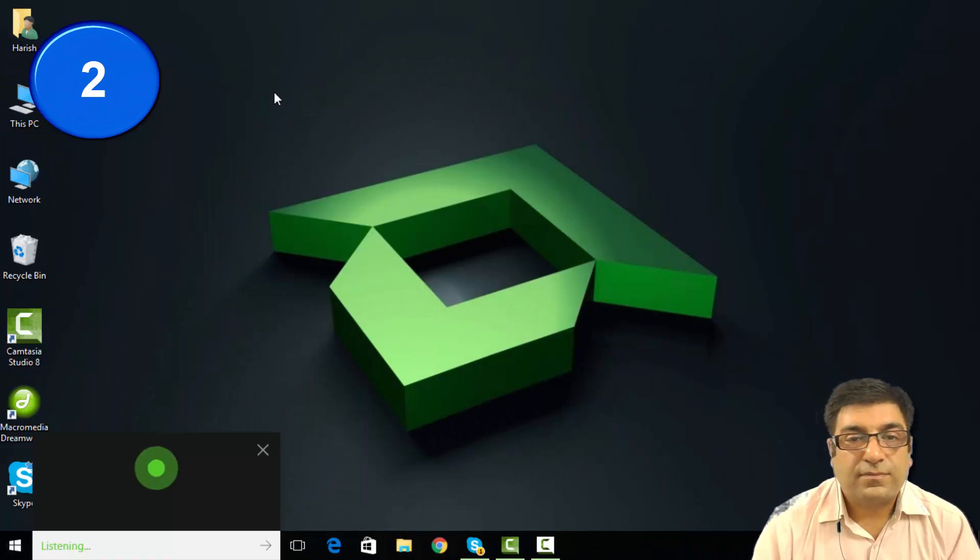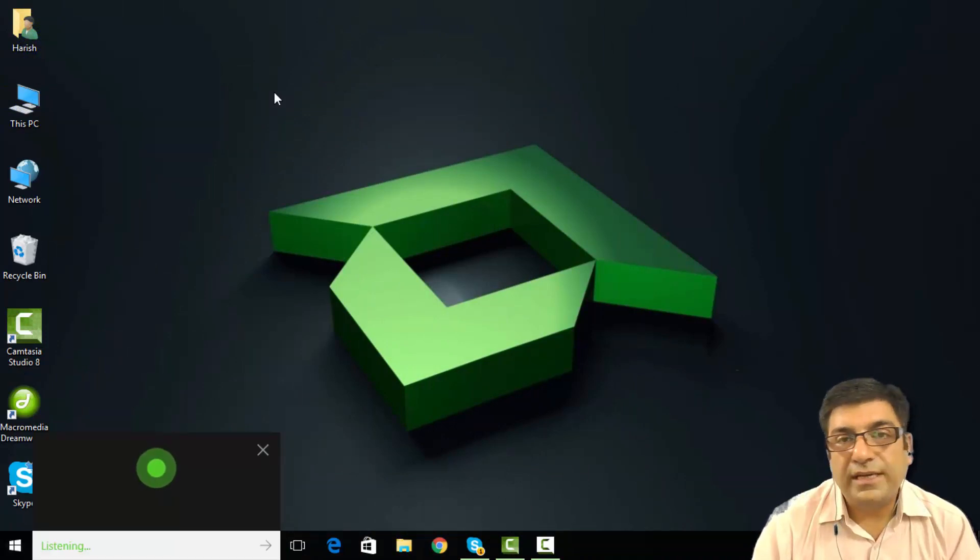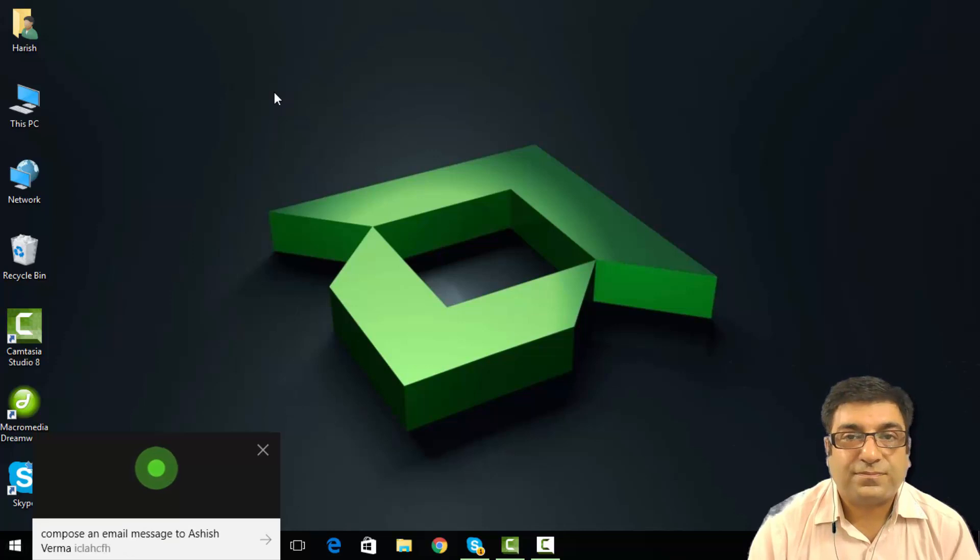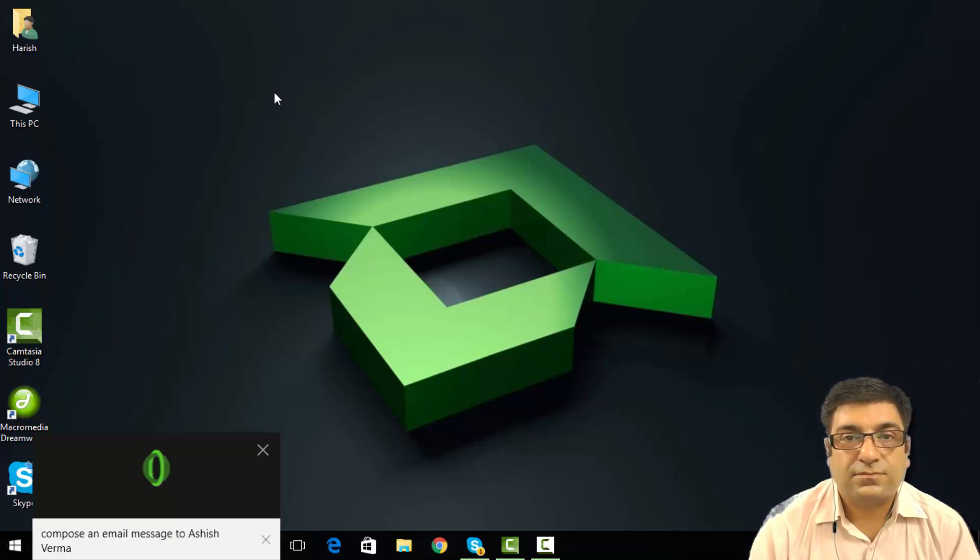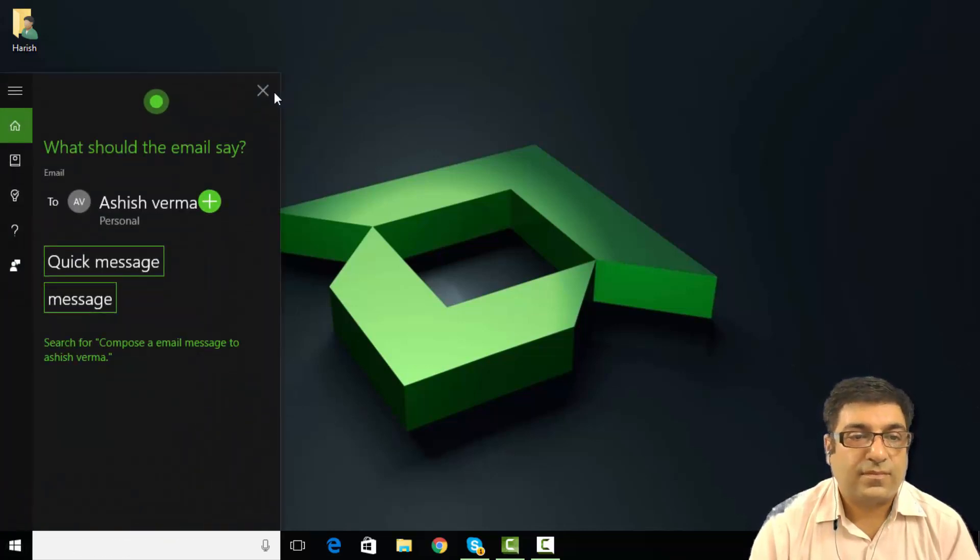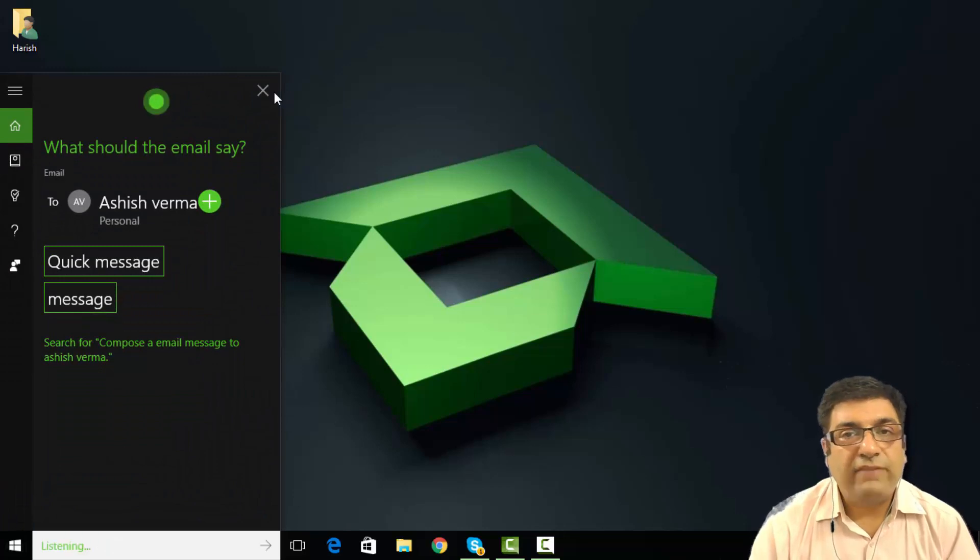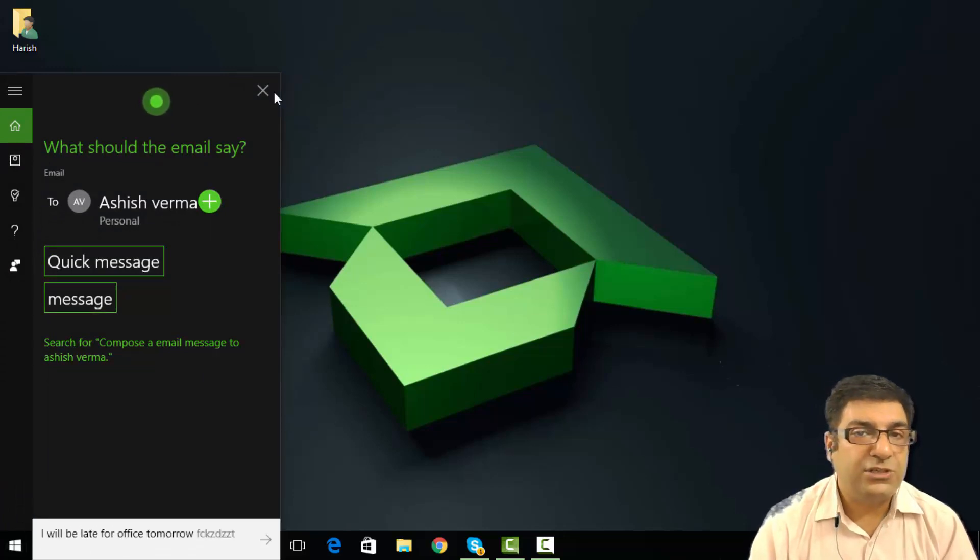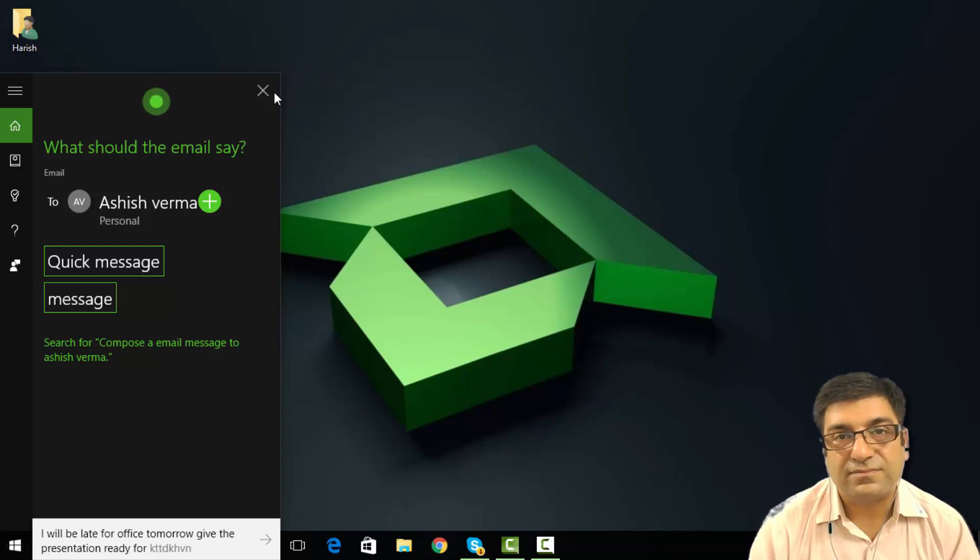Hey Cortana, compose an email message to Ashish Verma. What should the email say? I will be late for office tomorrow. Keep the presentation ready for discussion.